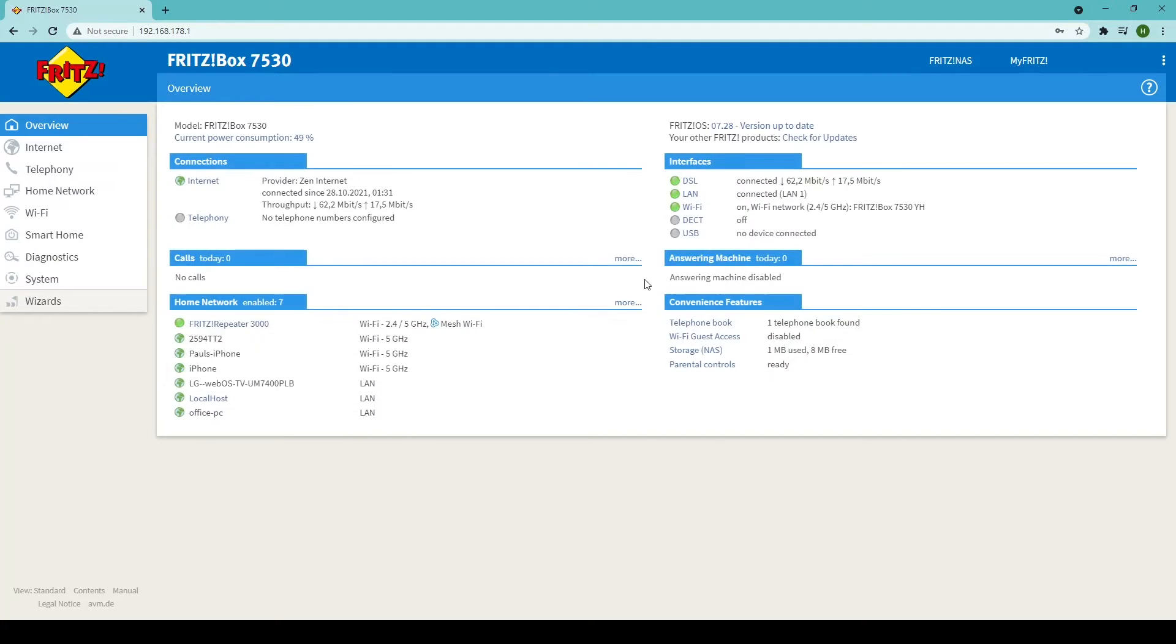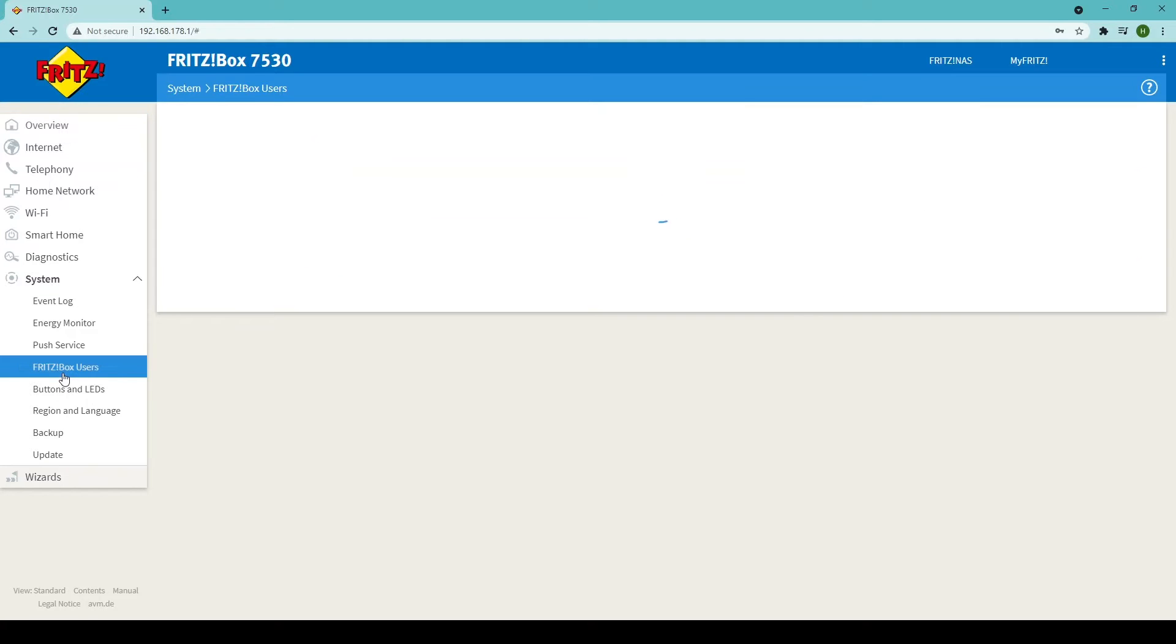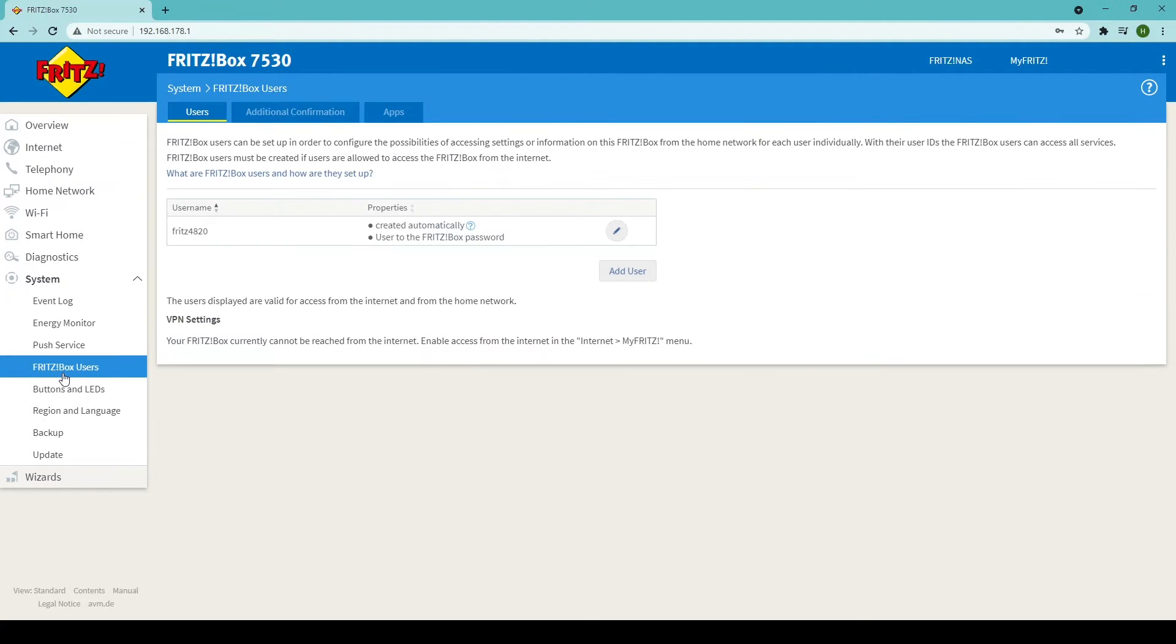Now, go to the menu on the left-hand side and select System, then select Fritzbox Users. Once you've done this, you'll see the username for your Fritzbox router. Make a note of this as we're going to need it in just a moment.